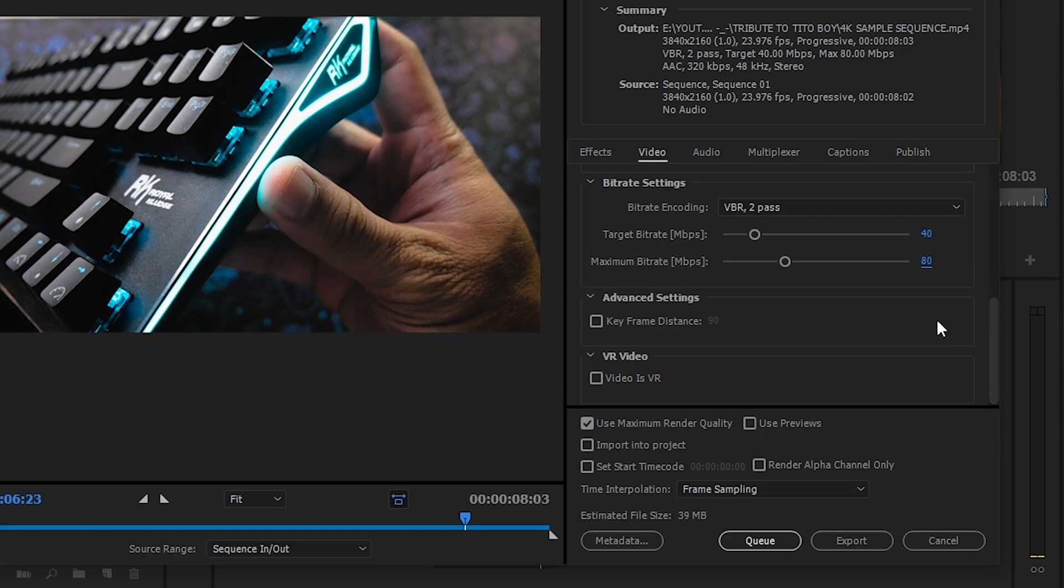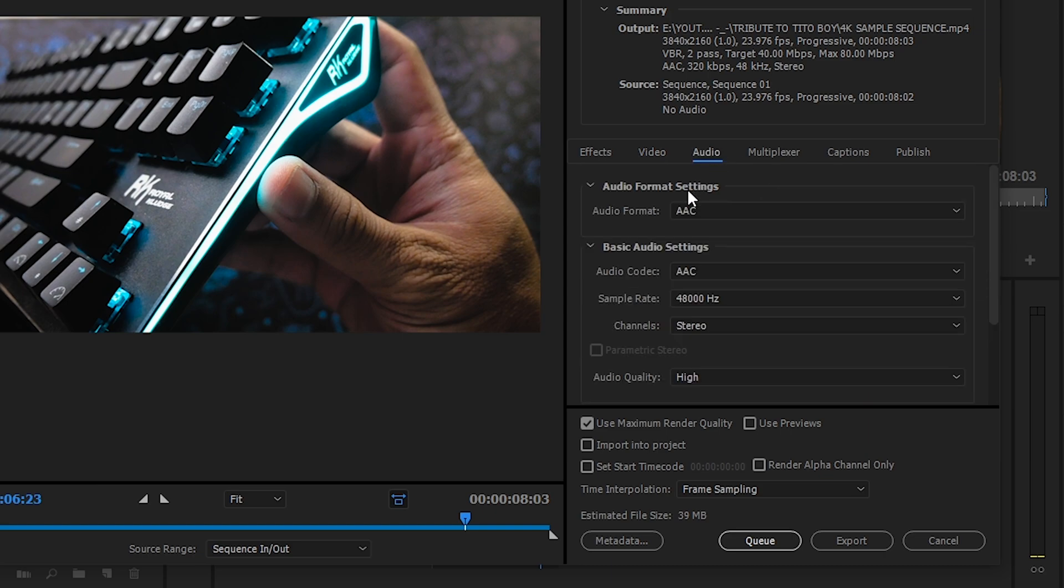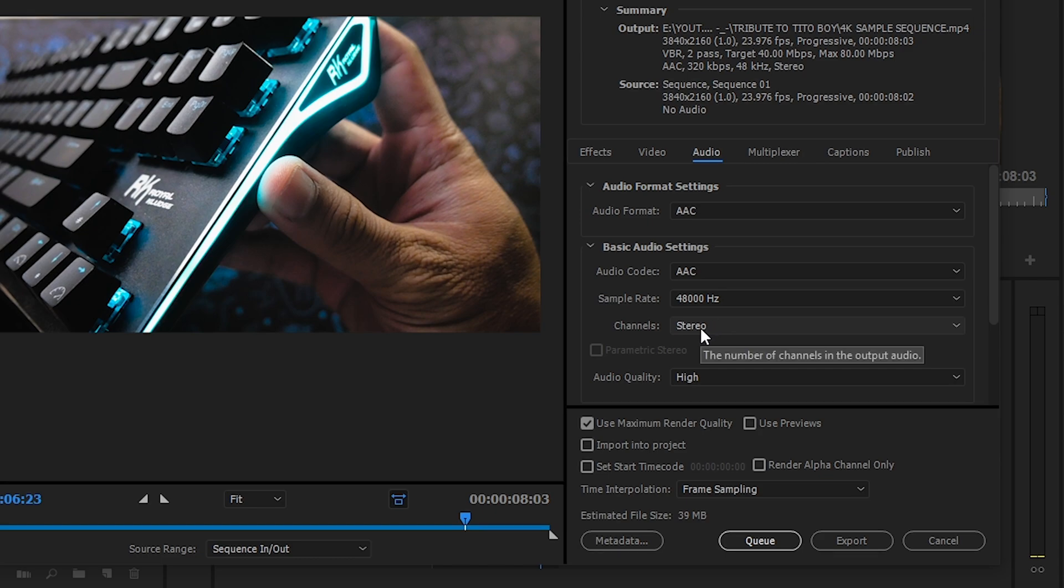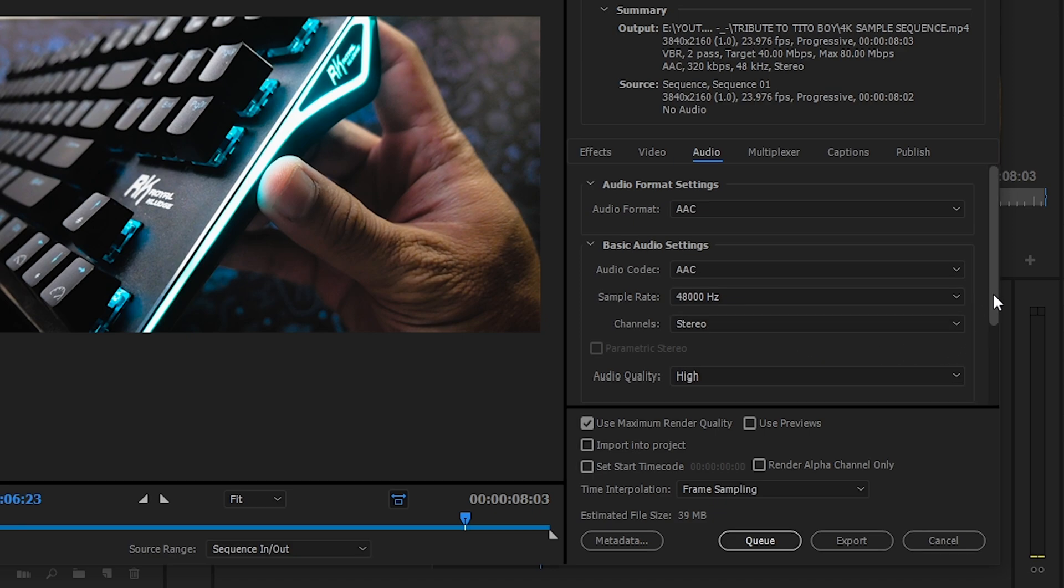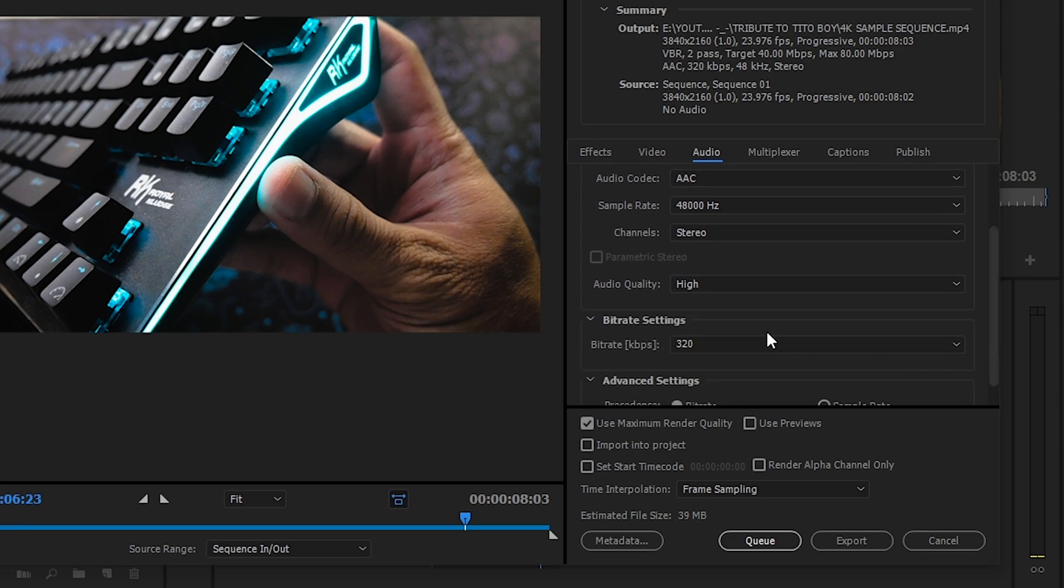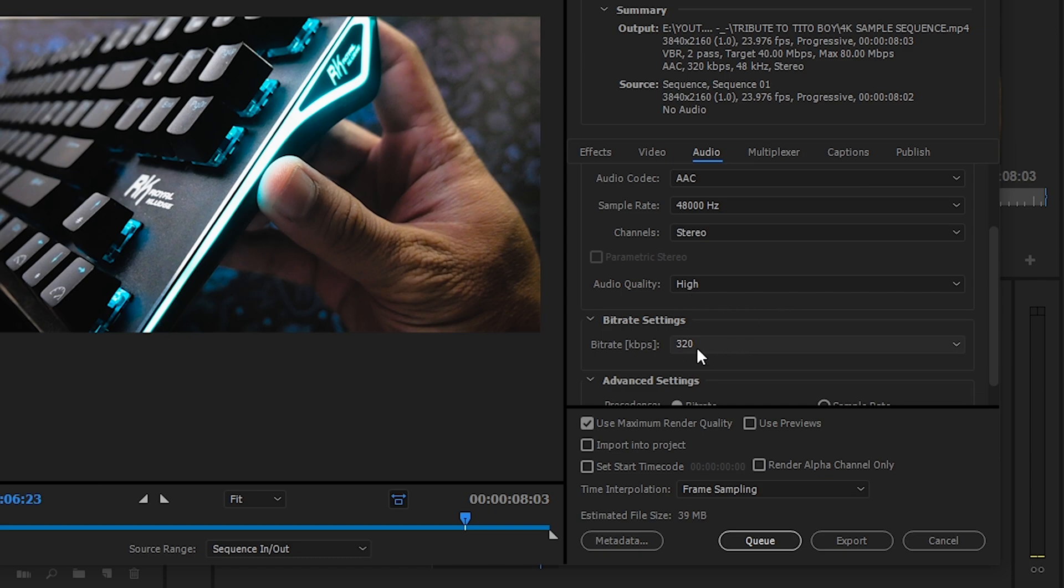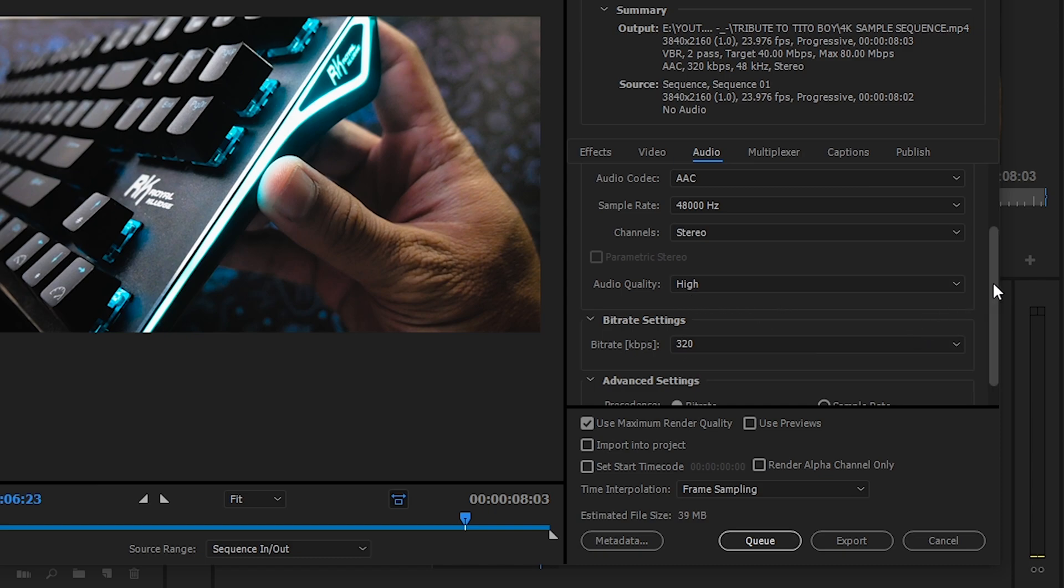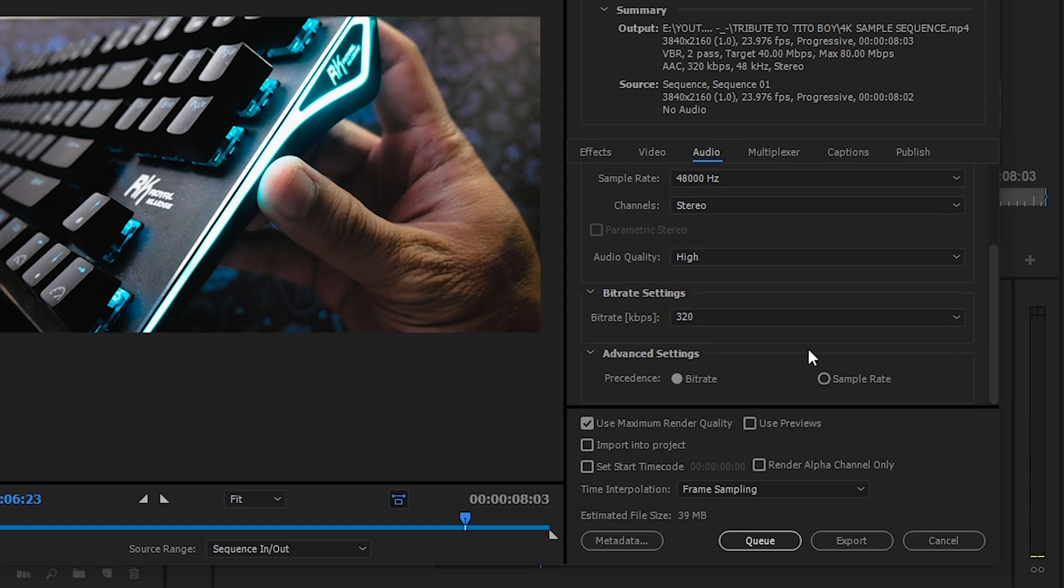Advanced settings, wala na akong kiniklik. VR video, hindi naman sya VR. Sa audio, as is lang sya lahat. Audio format AAC, audio codec AAC, sample rate 48,000Hz, channels stereo, audio quality of course high, byte rate 320, advanced settings, precedence byte rate.